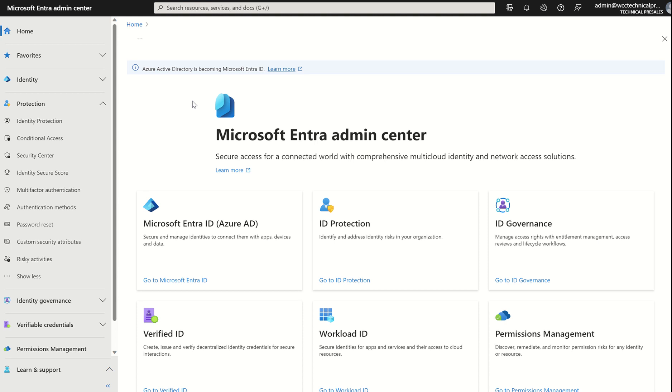So first things first, you as an administrator, a global administrator, will need to access the Microsoft Entra admin console. If you navigate to entra.microsoft.com, it will bring you to this high-level dashboard where you can manage identity, protection, identity governance, and verifiable credentials. This is your identity access management solution.